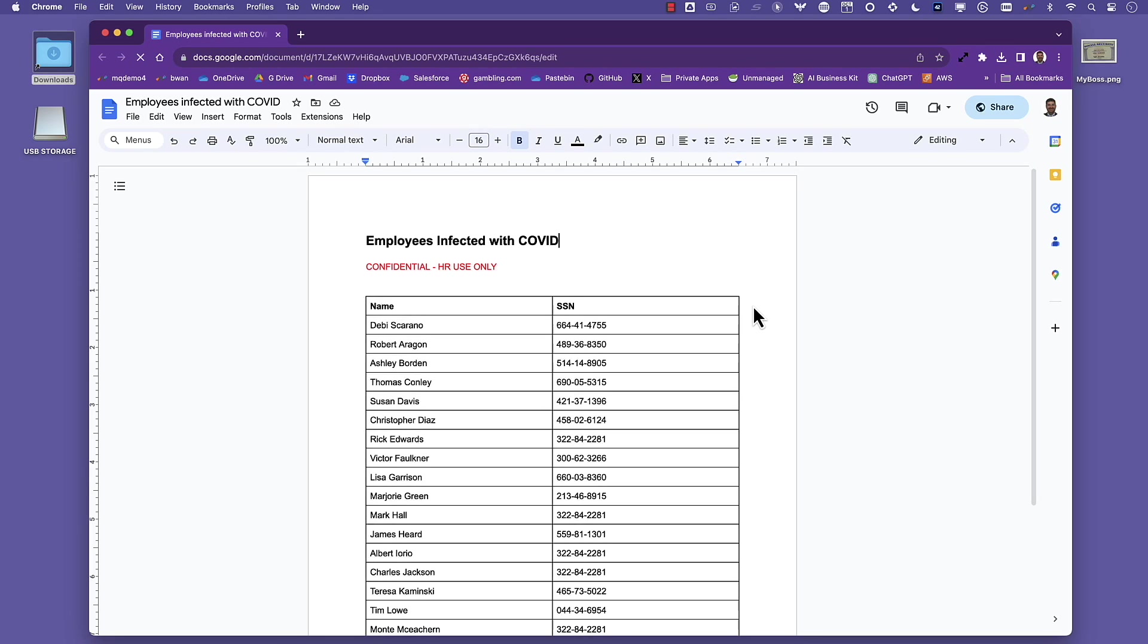In addition to protecting data at rest in Google Workspace, Netscope also protects data in motion going in and out of Google Workspace. In fact, Netscope's industry-leading DLP protects data everywhere it goes, from cloud all the way to endpoint.